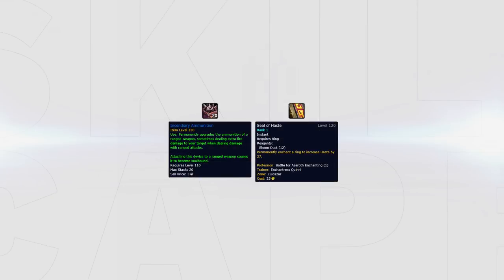As for enchants, you should be aiming to get haste on your rings and gem with haste, while aiming to get incendiary ammunition onto your weapon.